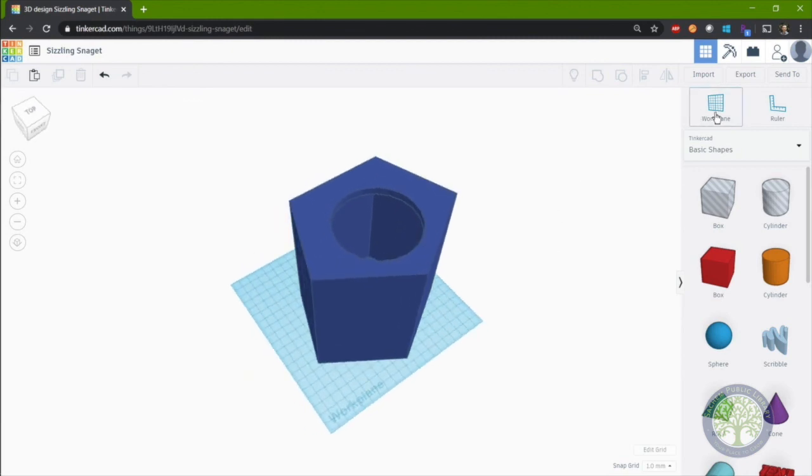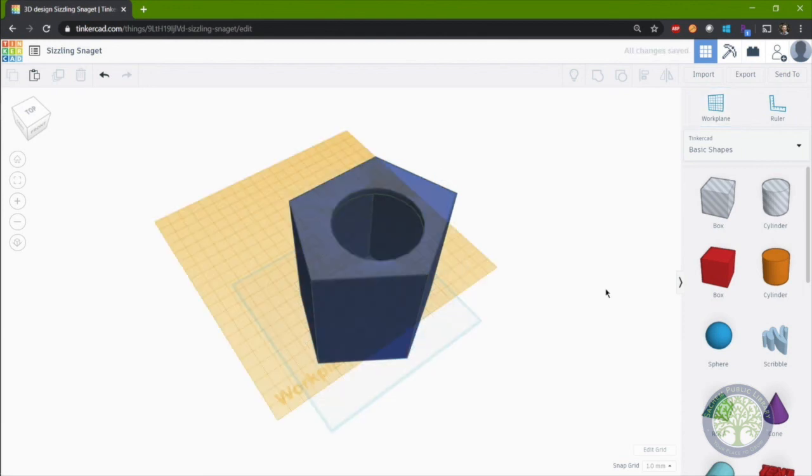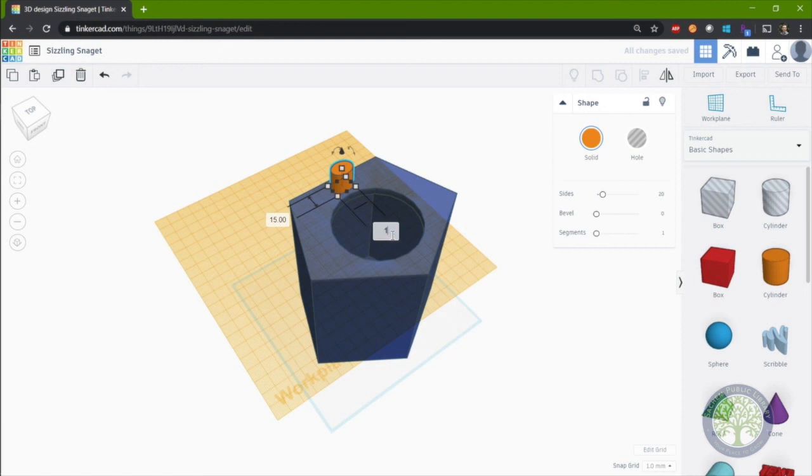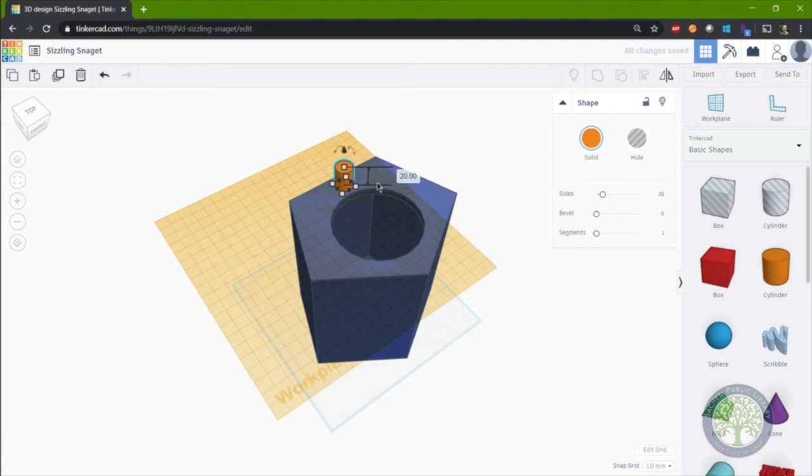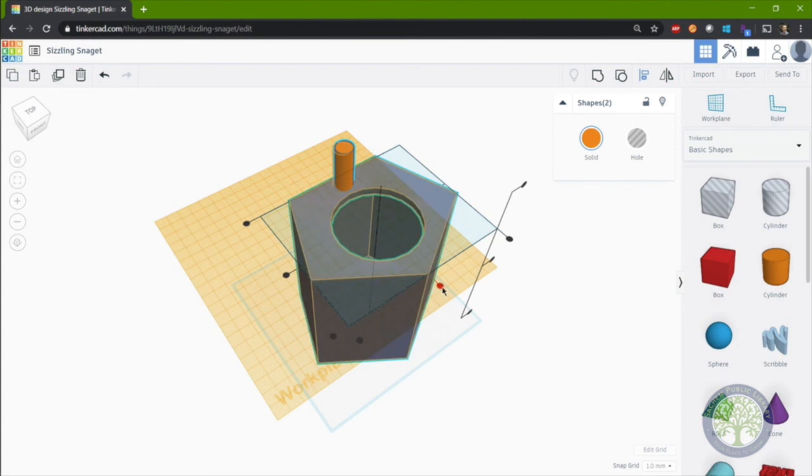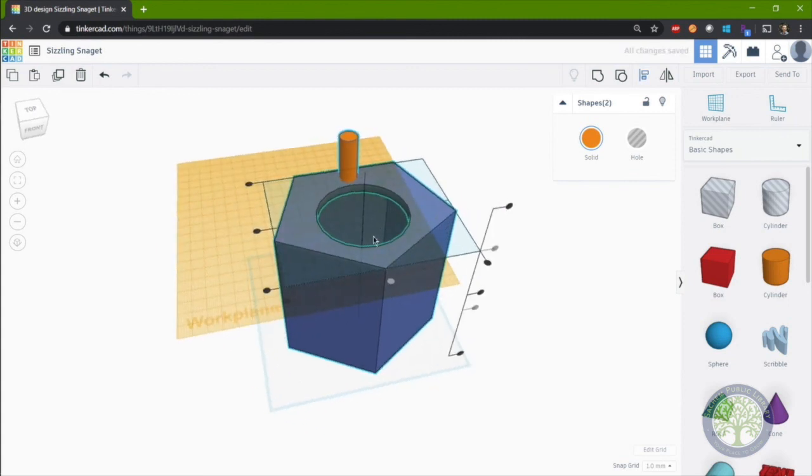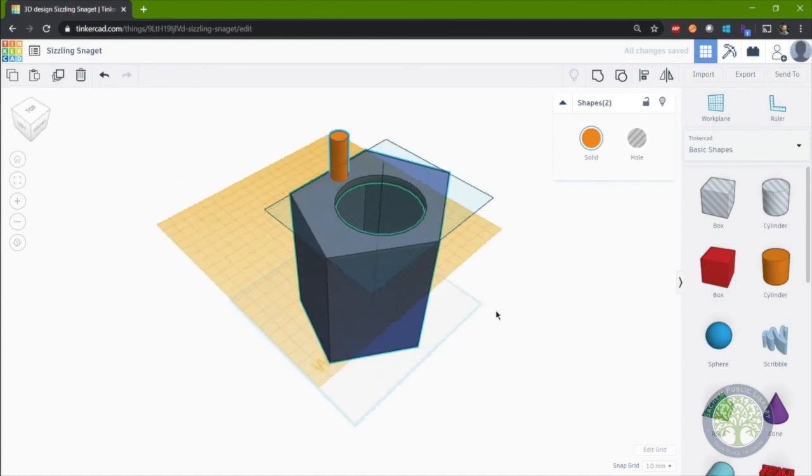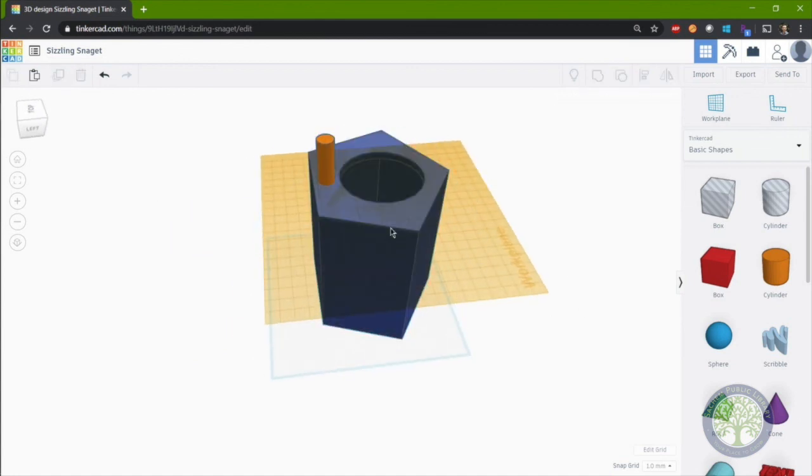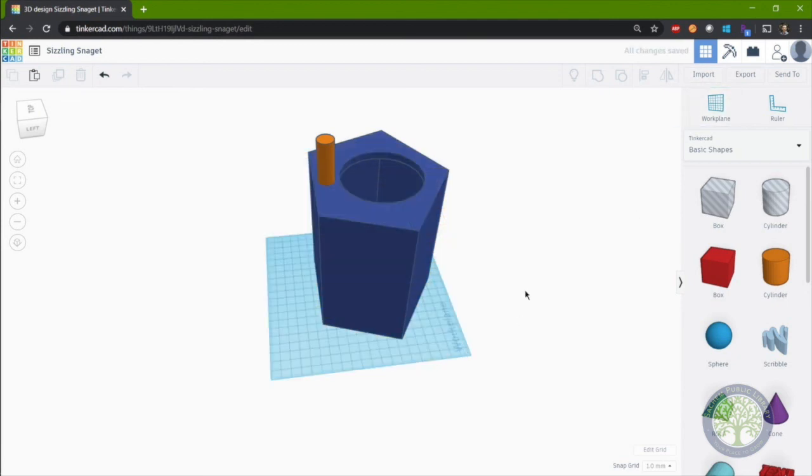So I'll move my work plane back here to the top. I will grab a cylinder. And I'm going to change the dimensions to be a little bit smaller. 15 by 15 by 40. And again, I'll select the main housing of the birdhouse and the peg. And use my align tool to align it about the center in this direction only.